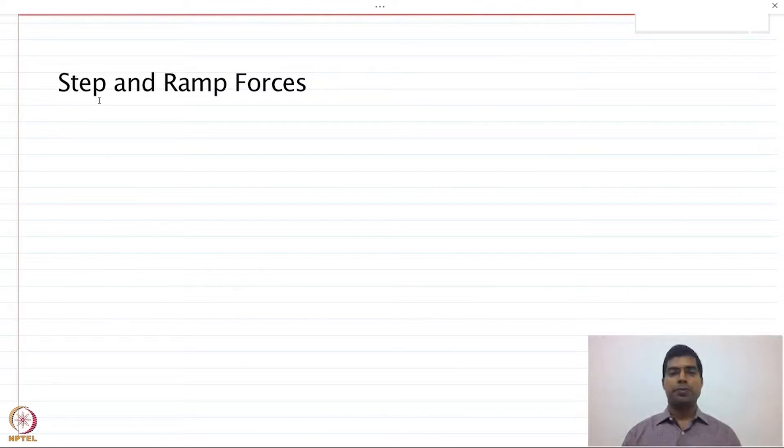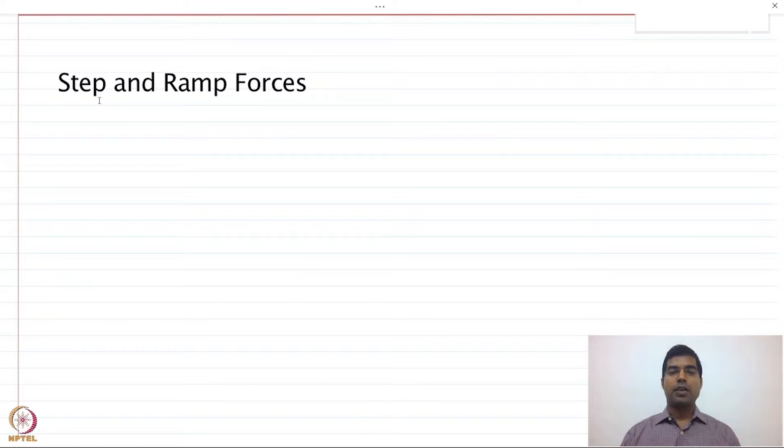Welcome back everyone. We are going to continue our discussion from the last class, in which we learned about the Duhamel integral and how to obtain the solution of a single degree of freedom system subject to any arbitrary excitation. Now we are going to discuss some specific cases of pulse excitation as well as step forces, and see how we can obtain the analytical response of a single degree of freedom system.